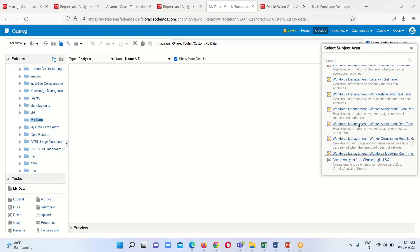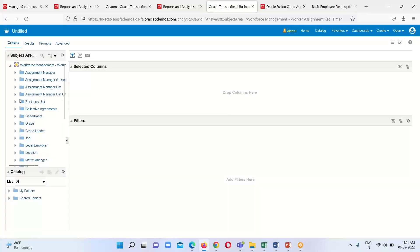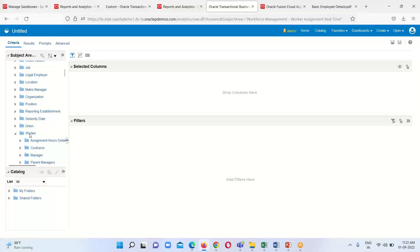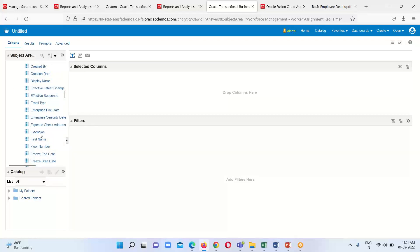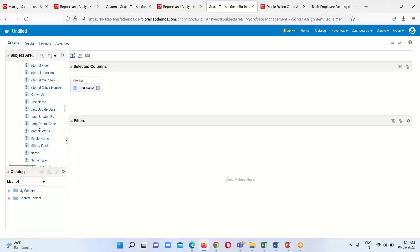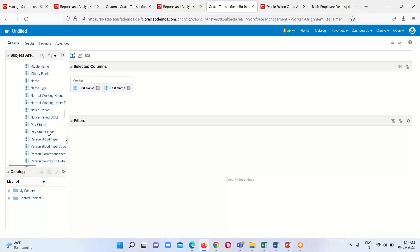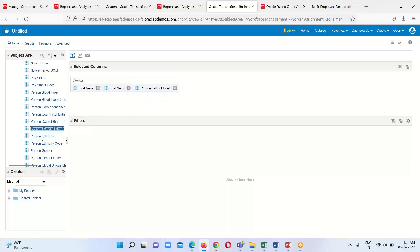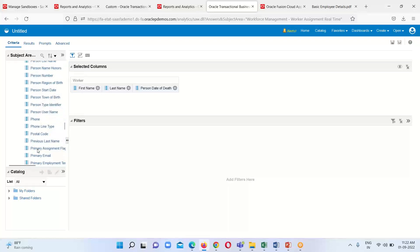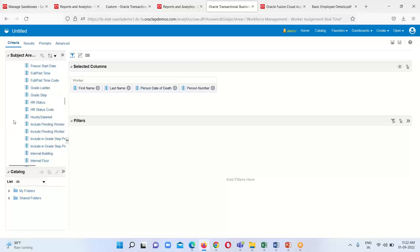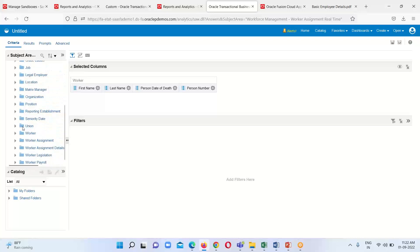My respective subject area is Workforce Management Worker Assignment Real-Time. On the left panel we have the subject area and the dimensions under it. I am going to expand the Worker dimension and select worker first name, last name, person date of birth, and person number.